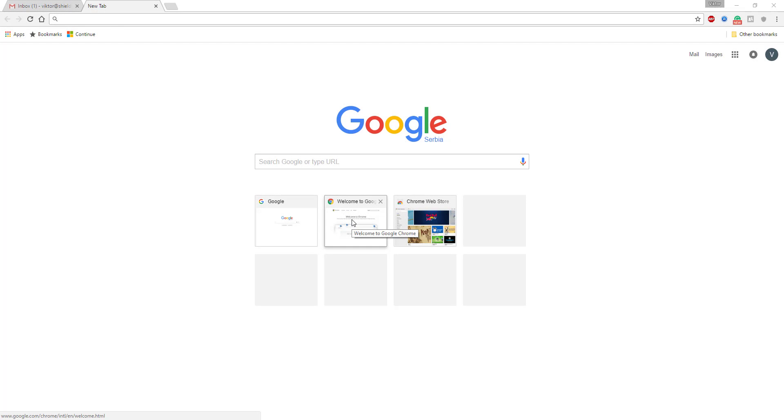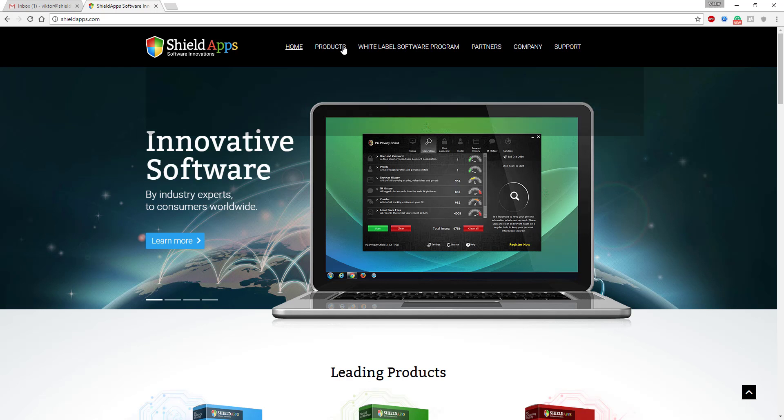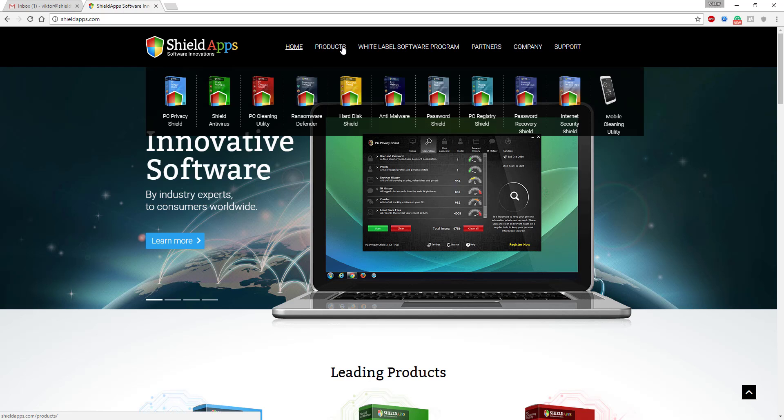Hello and welcome to ShieldApps Ransomware Defender download and installation instruction. To obtain your copy of Ransomware Defender, go to shieldapps.com and under the products menu find Ransomware Defender.